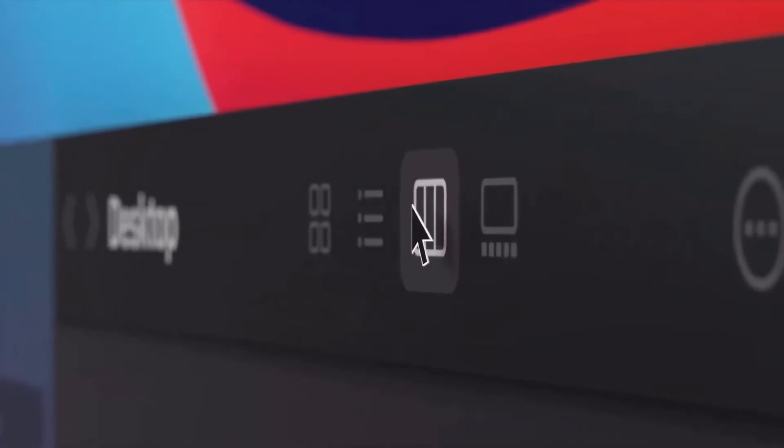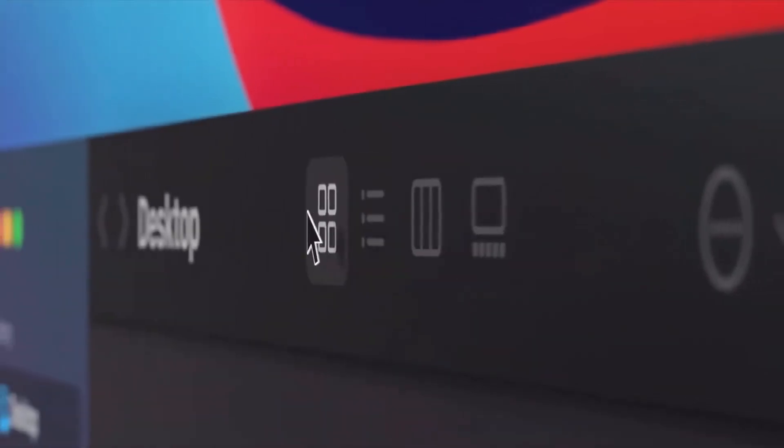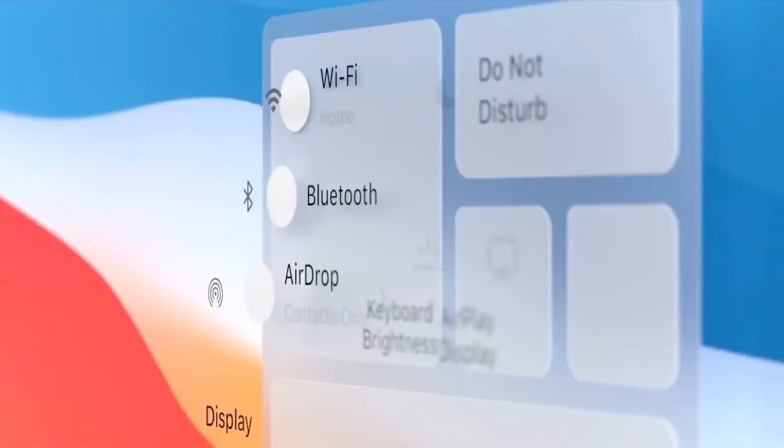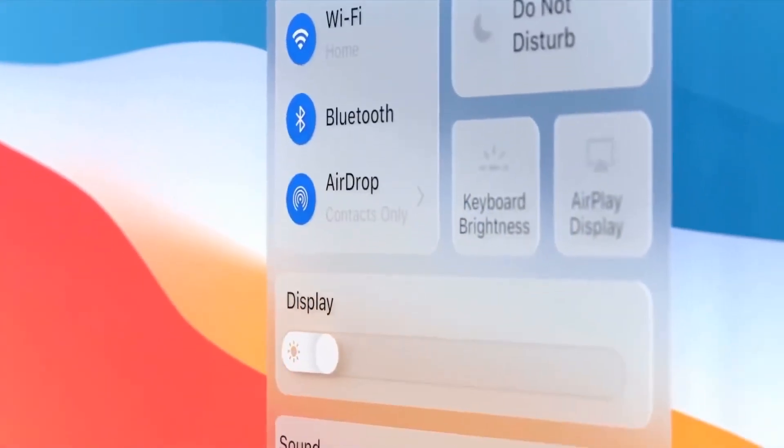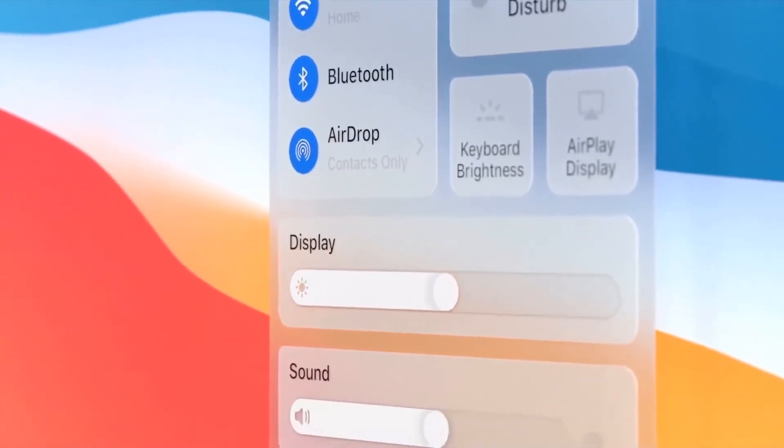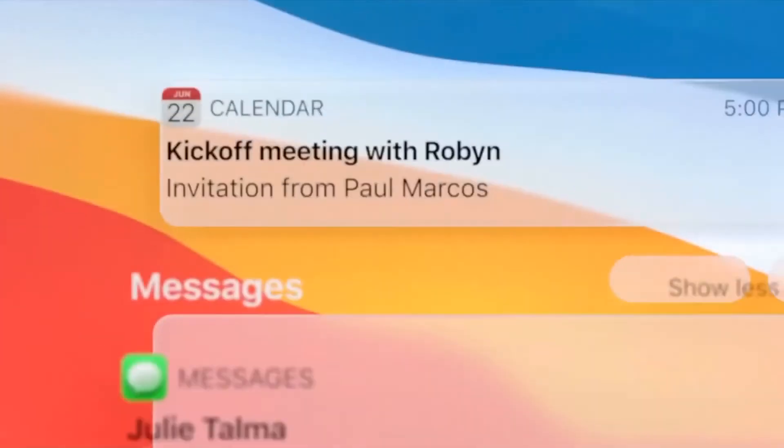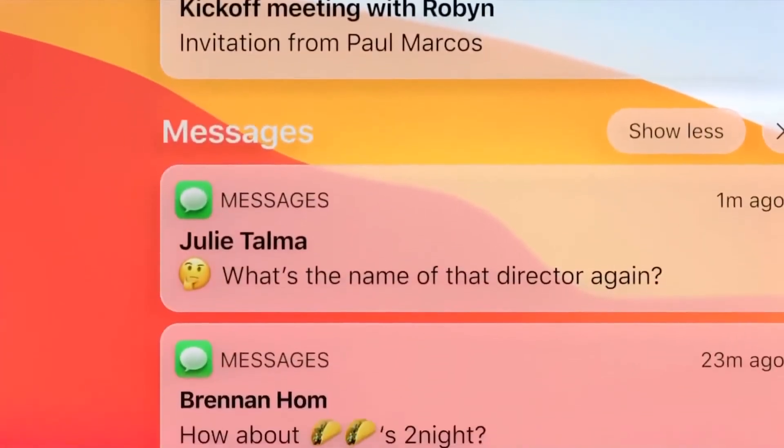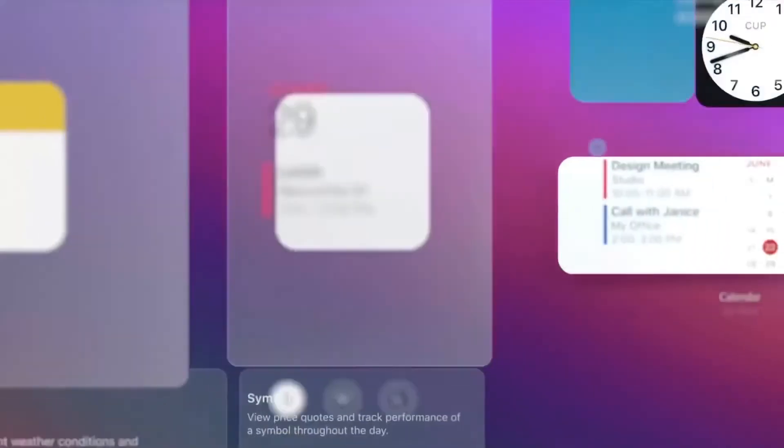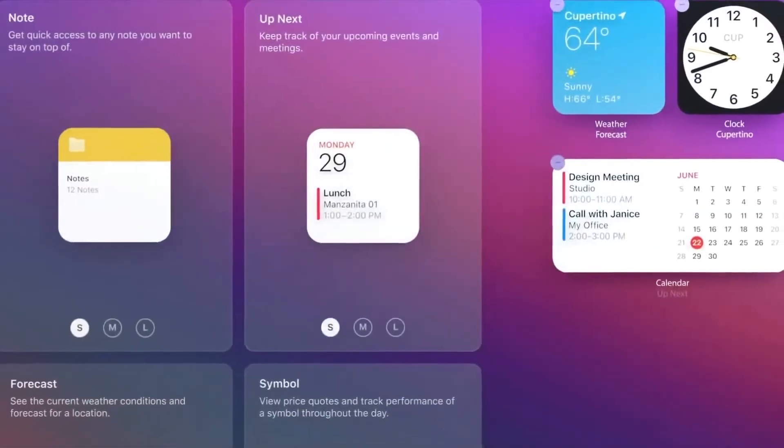Buttons and controls appear when you need them and recede when you don't. There's a new way to access system-level controls and a unified space for notifications and widgets.